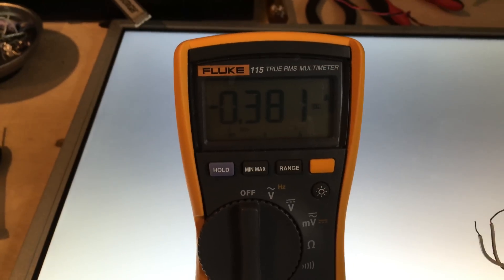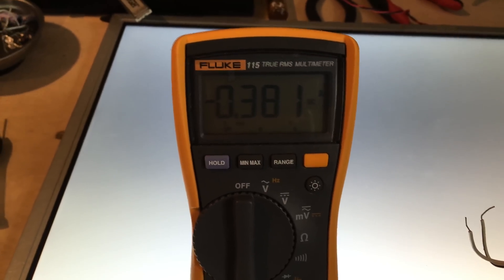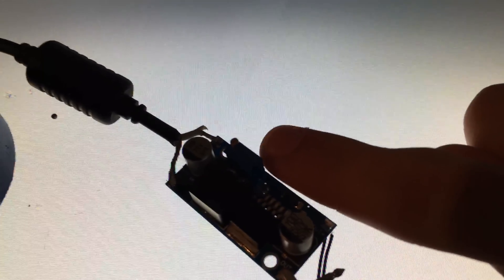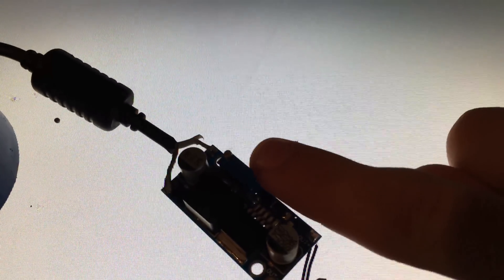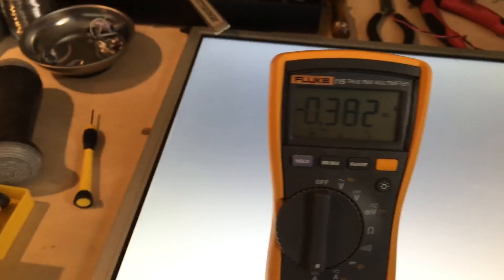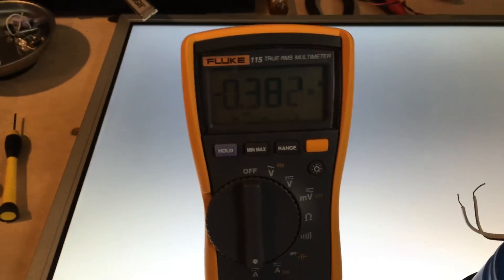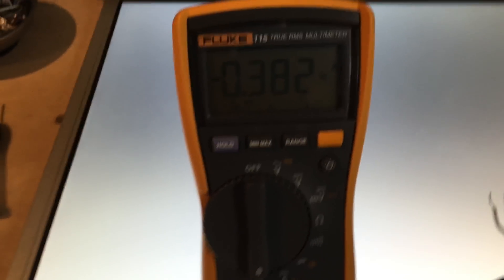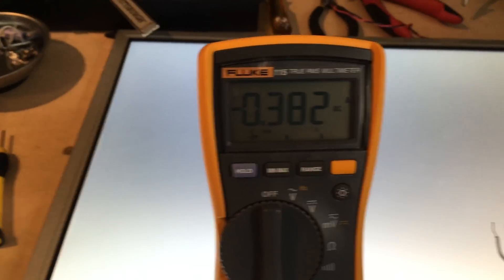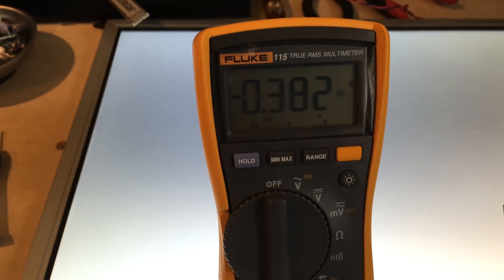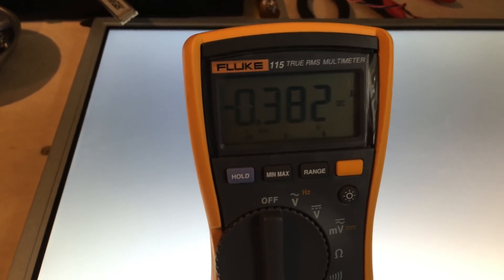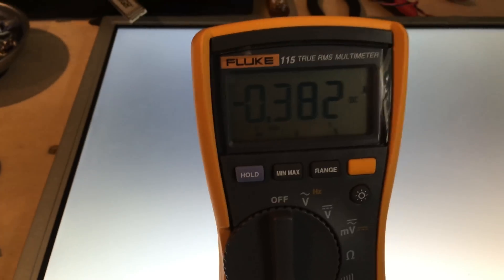I'm not using a constant current power supply. But I have the trim potentiometer set so that at full temperature, at the hottest that it gets, it draws 450 milliamps through the whole system.